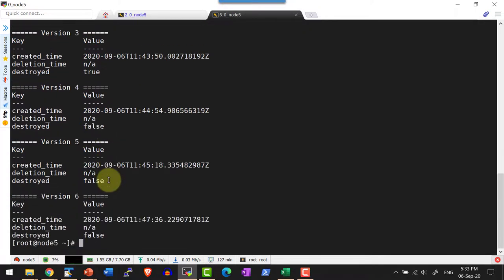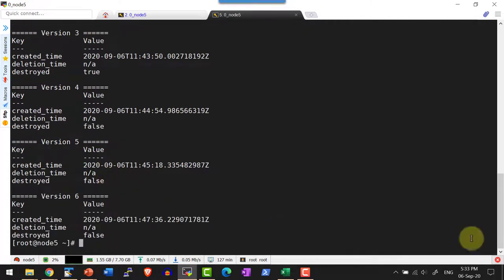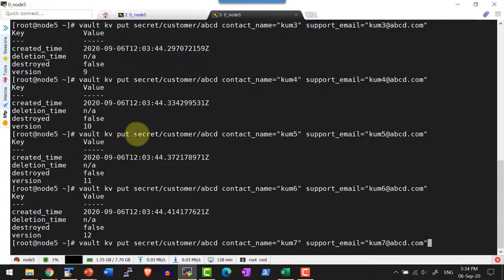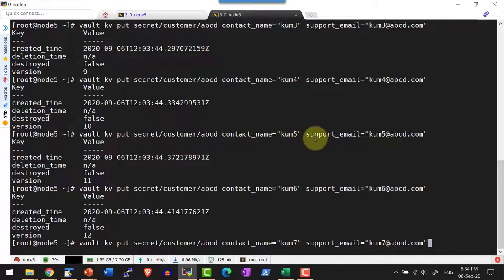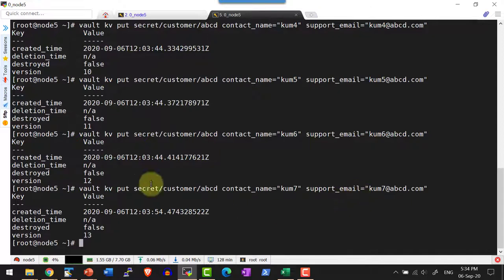Yes, I do have this many versions now. Let me go ahead and add a few more values to this particular path. I am adding multiple puts against the path with different values for the keys `contact_name` and `support_email`. So this many versions got created.